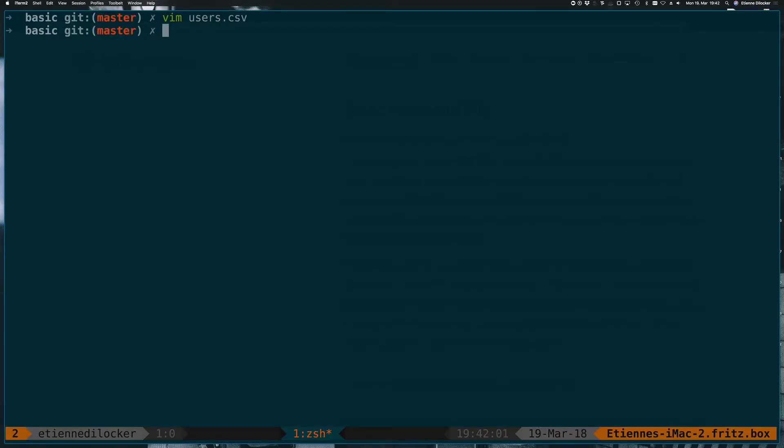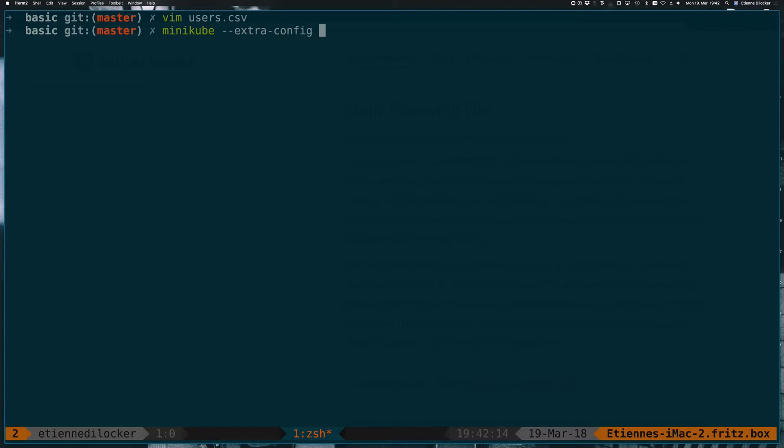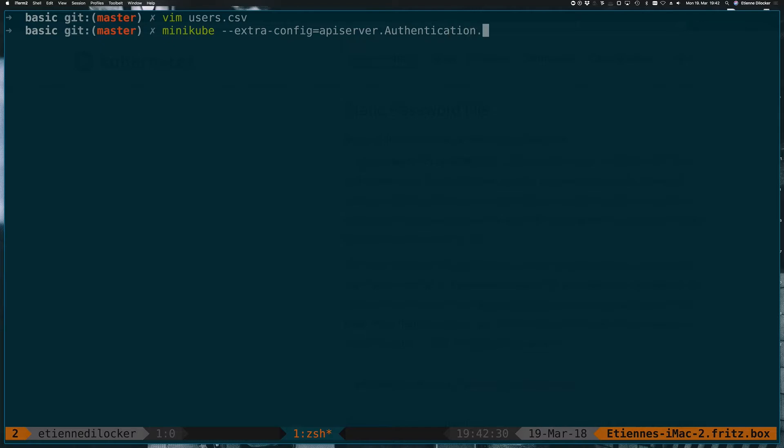Now that we have this user, we want to start up our minikube server. Here we have the extra config option. As the name implies, this is to specify additional configuration. We have to specify which component in Kubernetes we want to configure. Authentication is handled by the API server in Kubernetes, so it's API server here and then authentication.